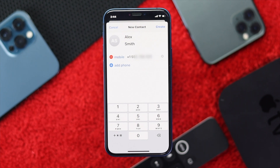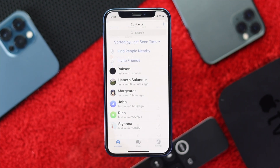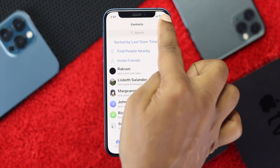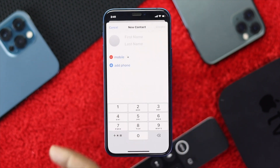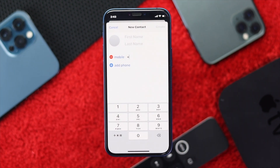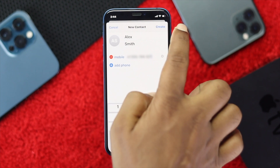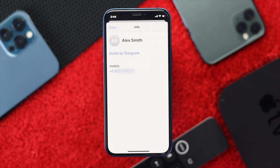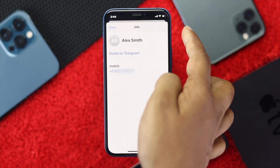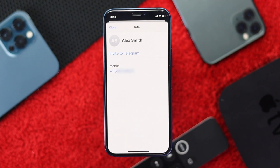Once you're in contacts, you can add your friend's phone number on your iPhone or Android to find your friends easily. Simply tap on the plus icon, then go ahead and add your friend's name and phone number. Once you've done that, tap Create and you will see your friend's name added to your list.